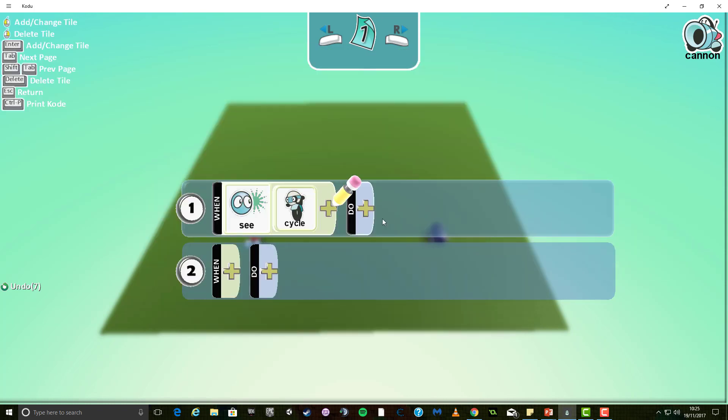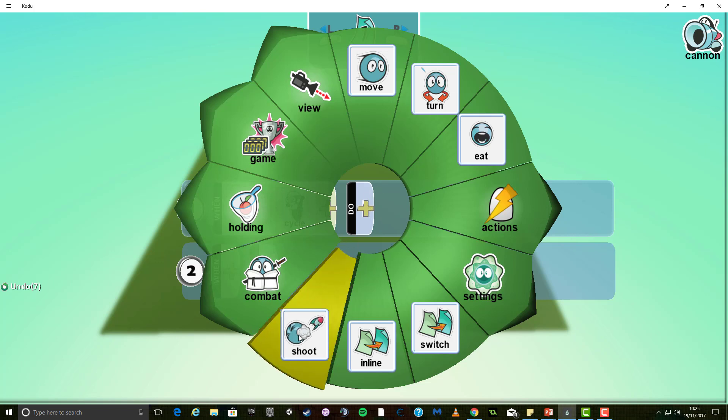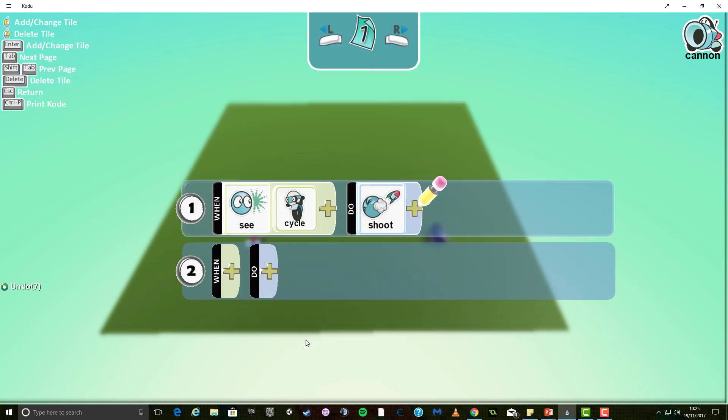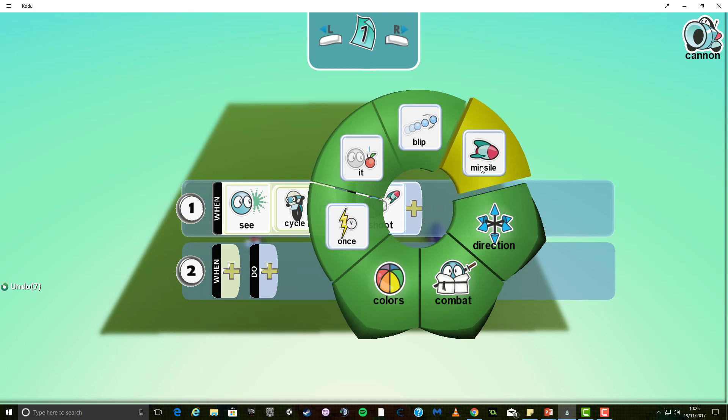At this point, the do menu, we need him to do something, and in this instance I want him to shoot at me. So, I'm going to select do, and from this menu there's plenty of different options, but you can see down here it says shoot. So, when he sees me, he's going to shoot, and I'm going to tell him what type of ammunition to use, and he's going to use the missile.